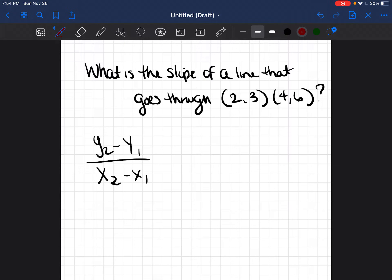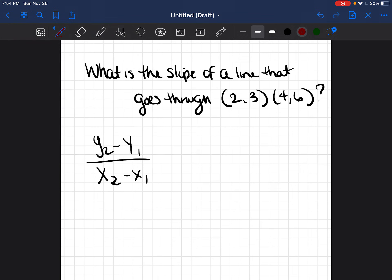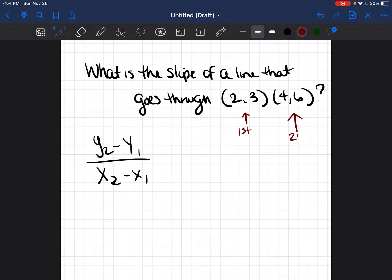Let's do this first problem. It says: what is the slope of a line that goes through (2, 3) and (4, 6)? When we're finding the slope of a line, we use the slope formula, and that formula is y2 minus y1 over x2 minus x1 — I have that written here already. So we have to decide which one of these points is point 1 and point 2. Naturally, when you read a problem, you think the first one listed is the first point and the second listed is the second point.